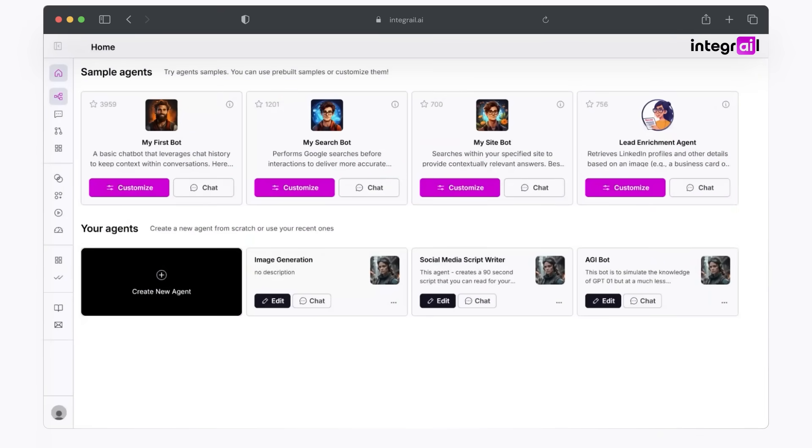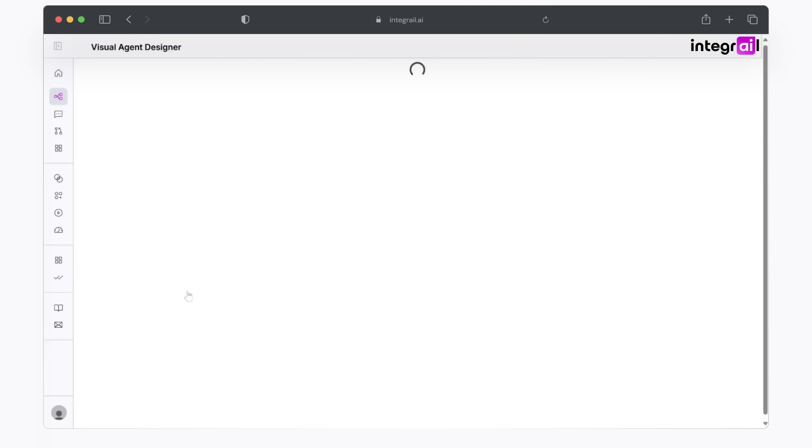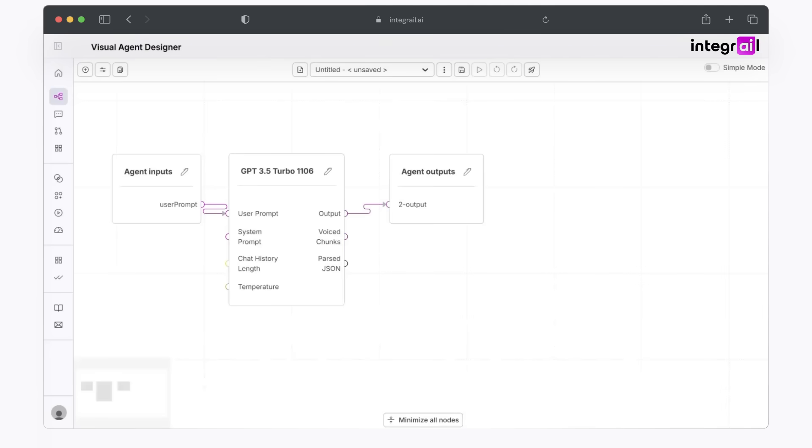So the first thing that you're going to do is you're going to be at the home screen. And from there, you can go ahead and click on Create New Agent. This screen will bring up our familiar home screen that has our agent inputs, our LLM node, as well as our agent outputs.